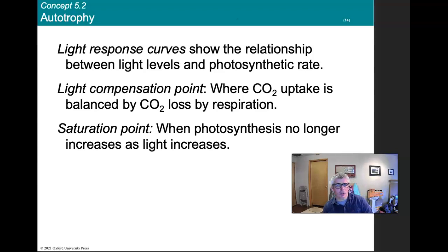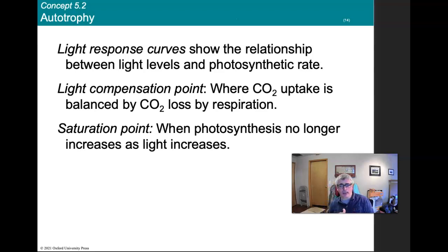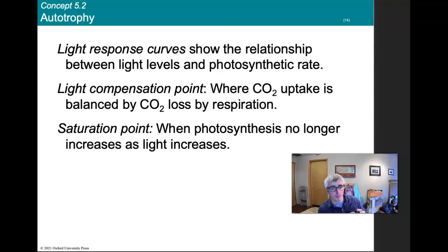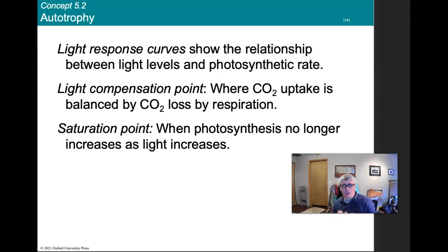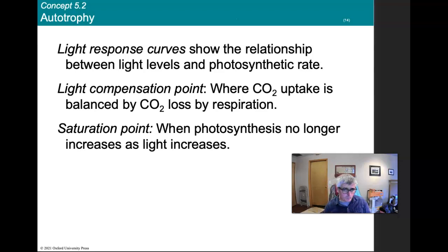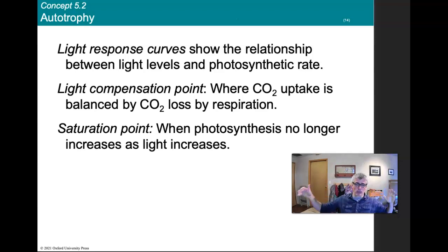Light response curves show the relationship between light levels and photosynthetic rate. The light compensation point is where carbon dioxide uptake is balanced by carbon dioxide loss through respiration. The saturation point is where photosynthesis no longer increases as light increases. The light response curve is the overall curve.